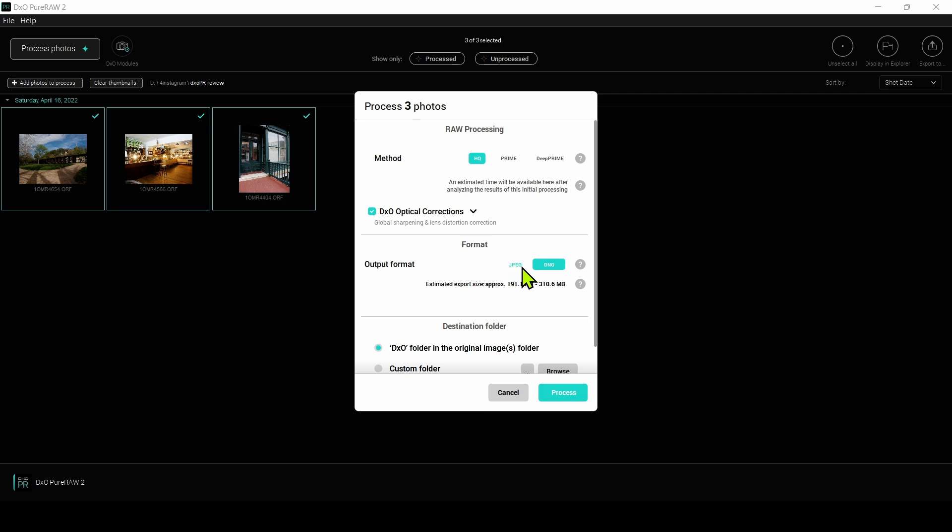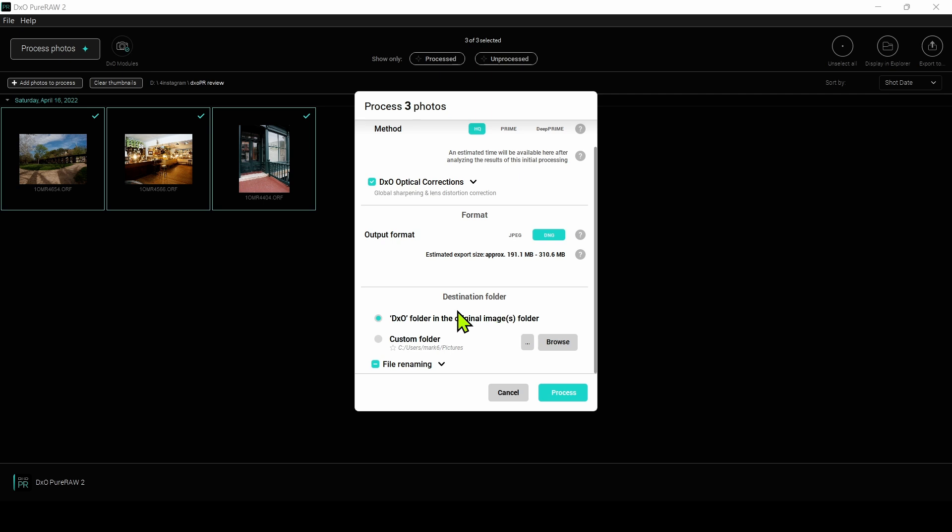In the output format, we have two options here, JPEG and DNG. I'm going to select DNG. Because remember, Pure Raw is really a preprocessing software for your raw images. You're going to edit them later. If you export in DNG, you're going to have basically another raw file that you can edit, which will give you a lot more latitude for your editing software. And the DNG format is also compatible with just about every photo editing software out there.